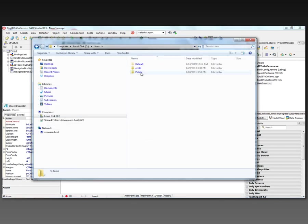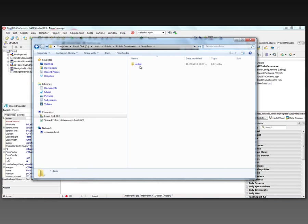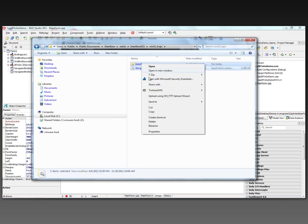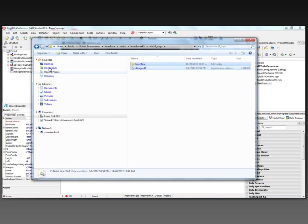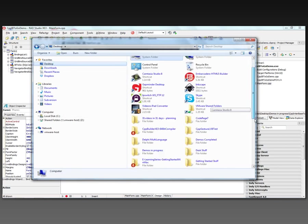Users, public, public documents, Interbase, redist, win 32. Take this folder and this DLL and copy it to where my application is.